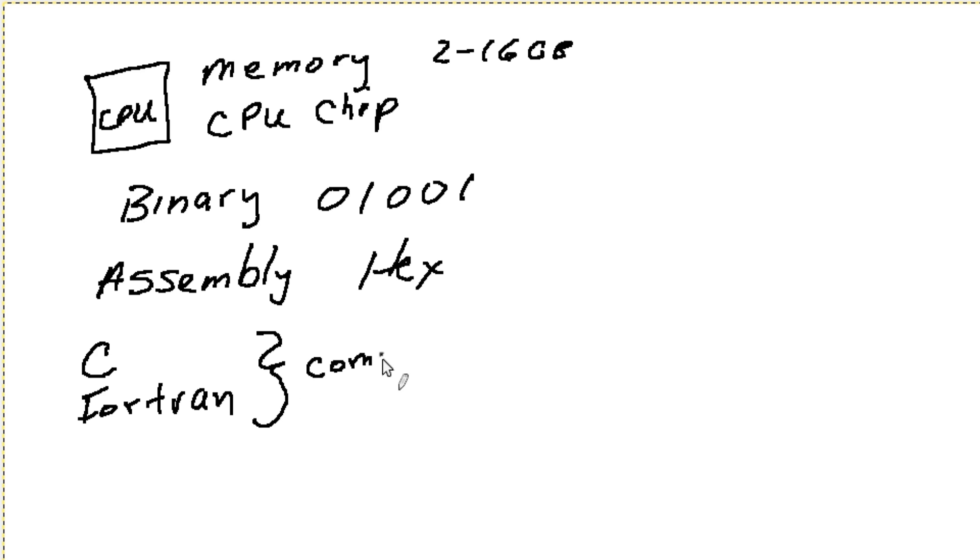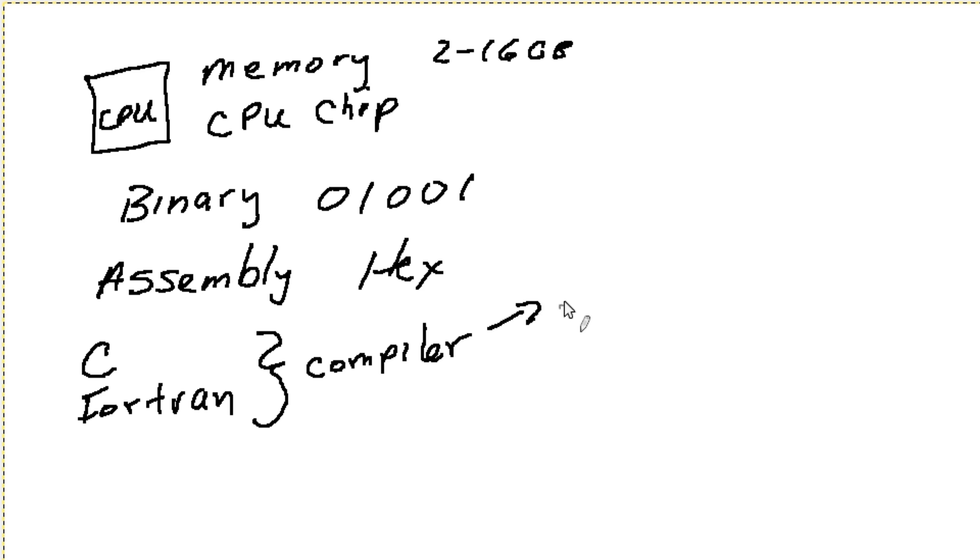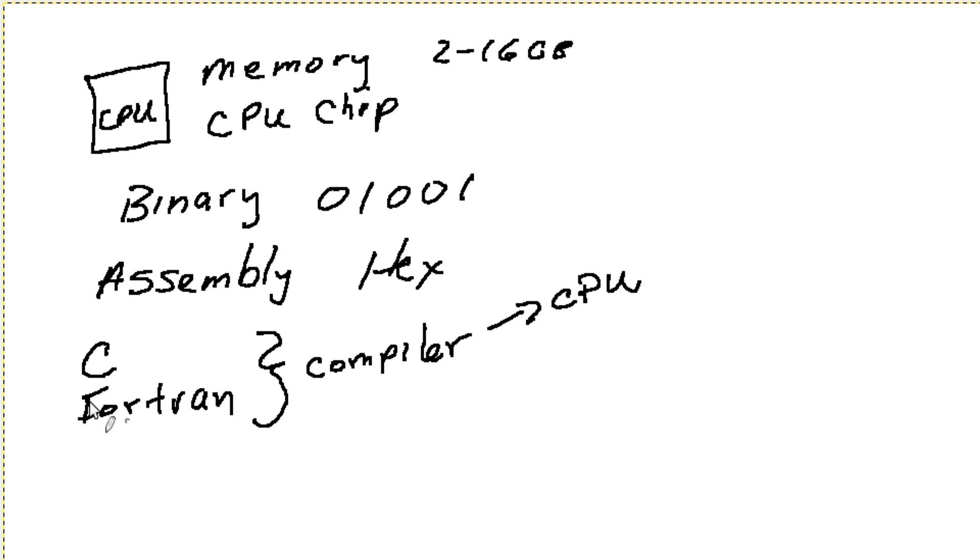And the compiler is actually something written in assembly that is more specifically tied to a particular CPU. And so what this allowed the people to do is they could write a program in English, if you will, or in a language that a person can more readily understand.